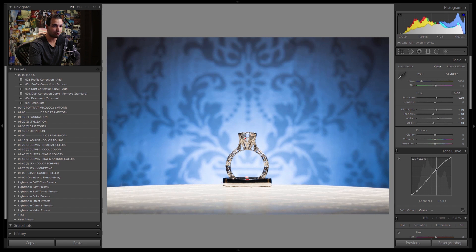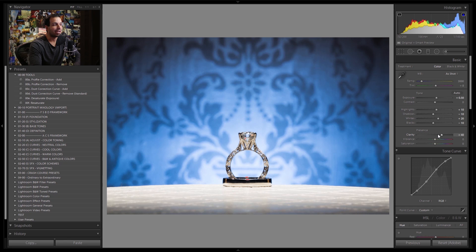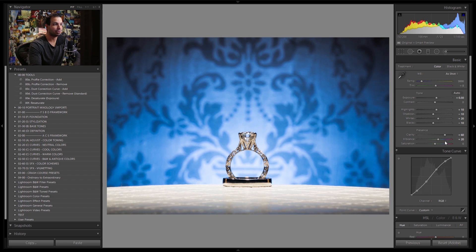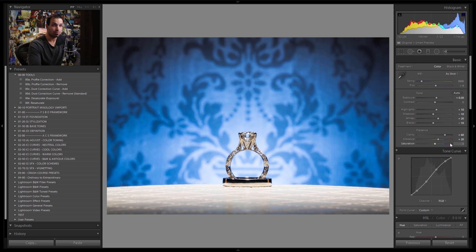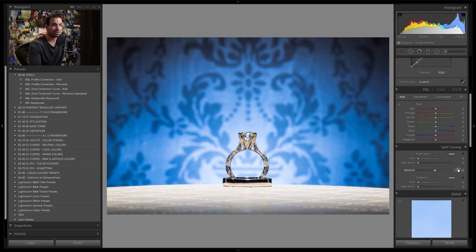We still have contrast from our tone curve, but I'll tweak it to pull up a little more mid-tone highlights and pull down slightly in mid-tone and deep shadows. Then I'll add clarity at about +60 to bring back that mid-tone contrast. For vibrance, I'll go to +20 to get a nice pop in that blue background.